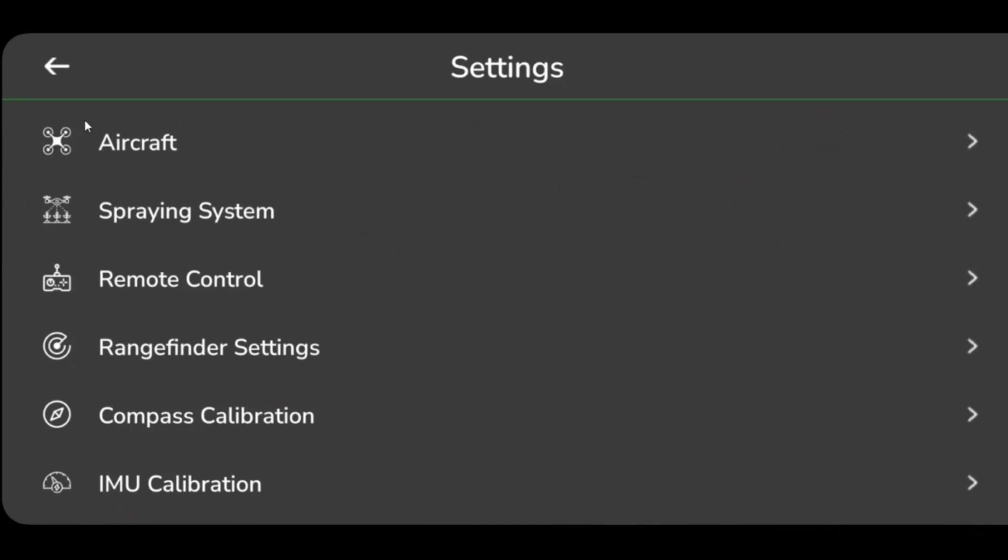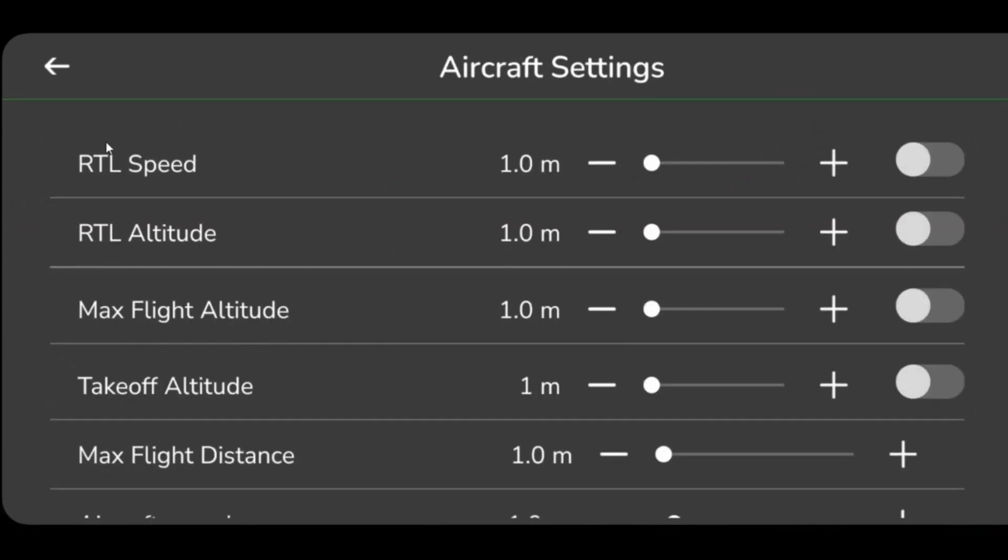To proceed, select Aircraft Settings from the settings window. To change RTL speed, adjust the value by moving the indicator horizontally on the slide bar. Please note the speed will be set in meters per second.